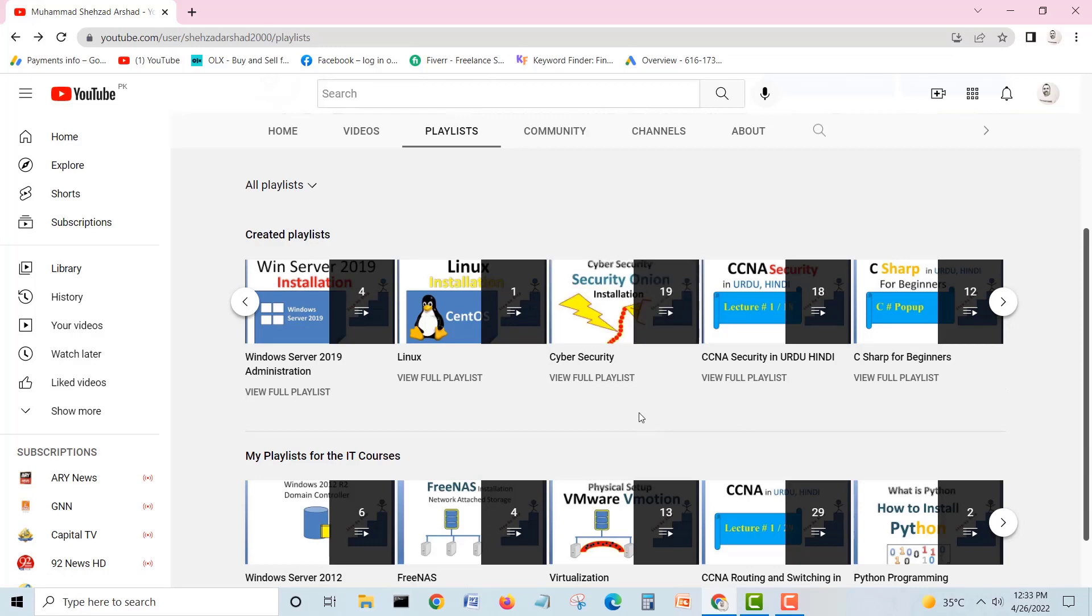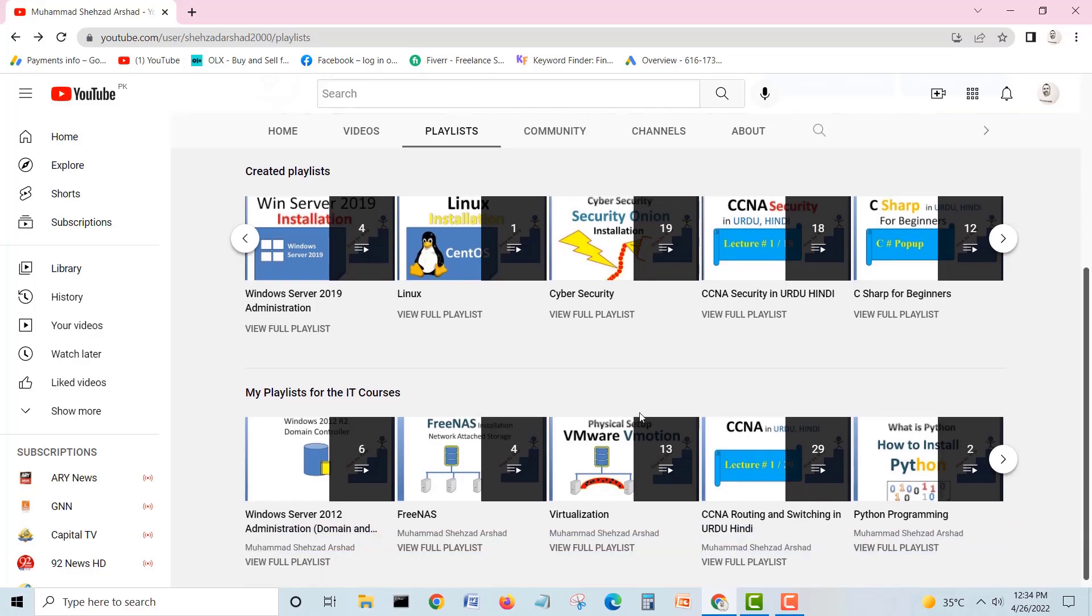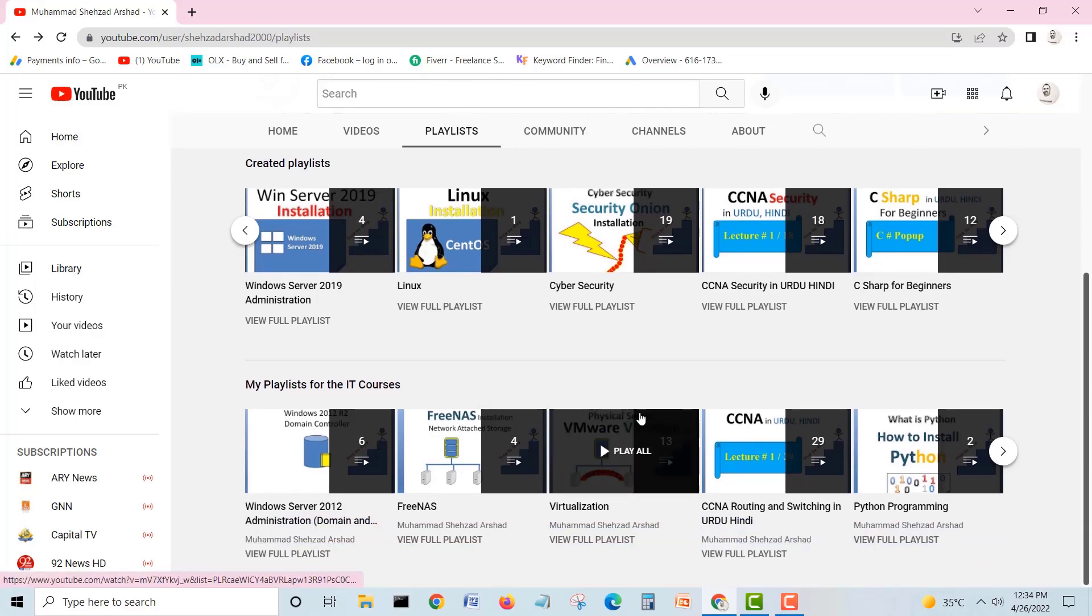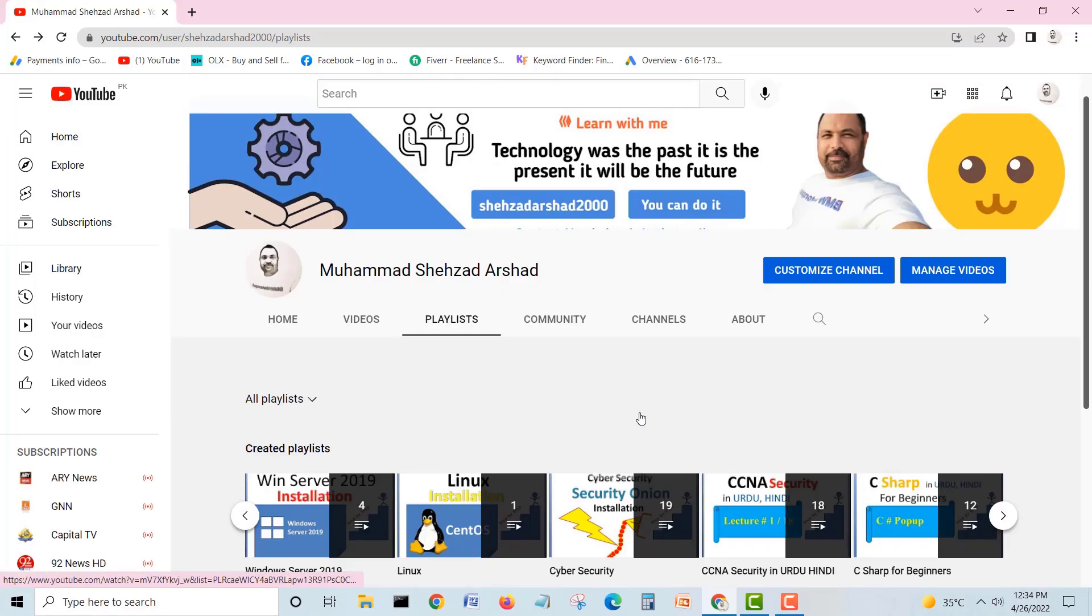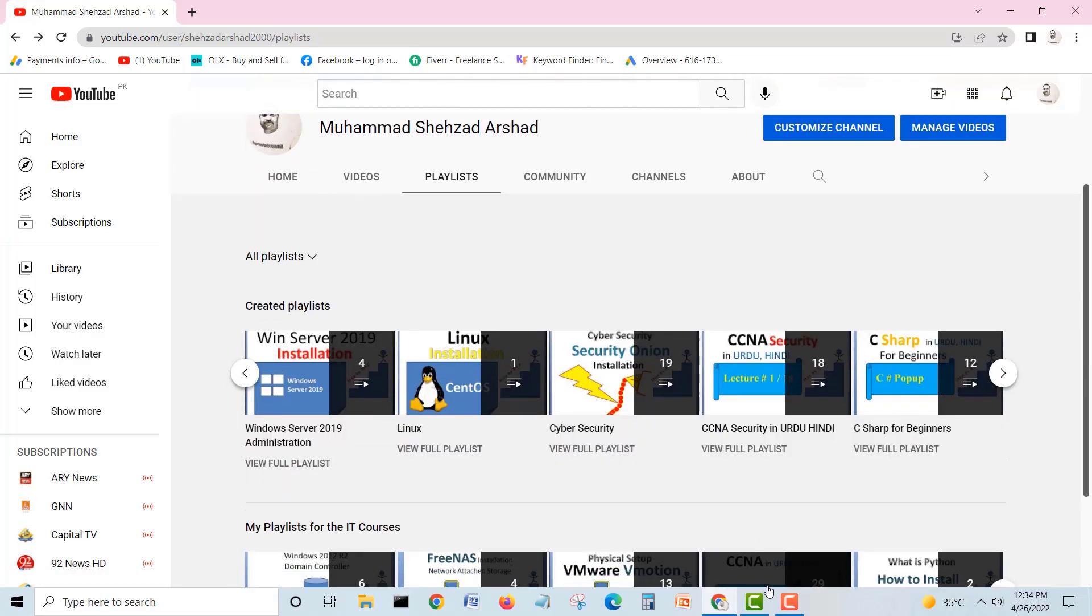I have videos, a lot of guys they want to learn cyber security and Kali Linux. Security Onion is the big tool right now in the world. You can do a lot of penetration testings and vulnerability scannings, a lot of stuff. Thank you guys, hopefully you have enjoyed my channel and videos. Take care, enjoy.